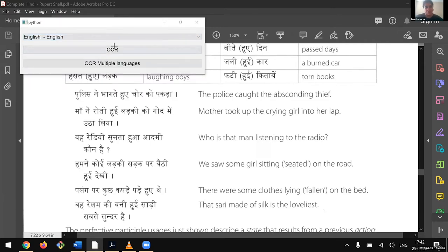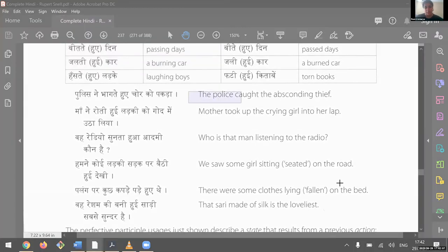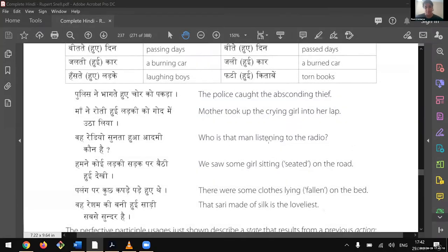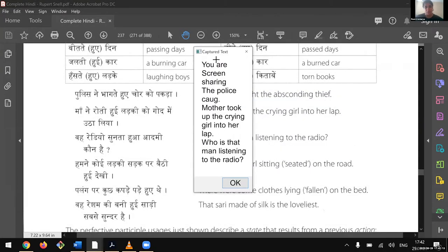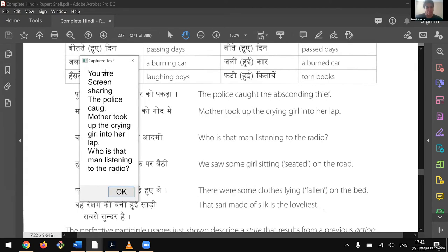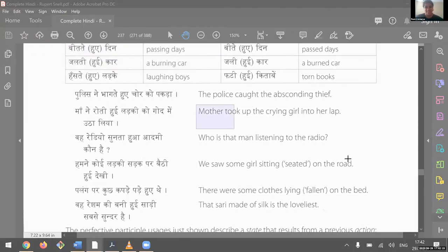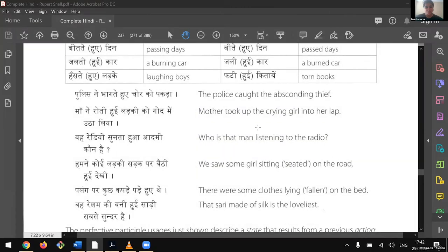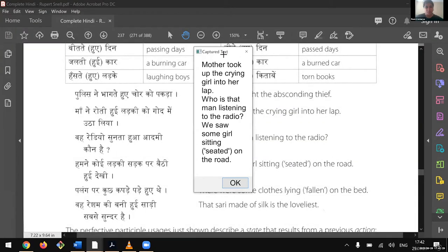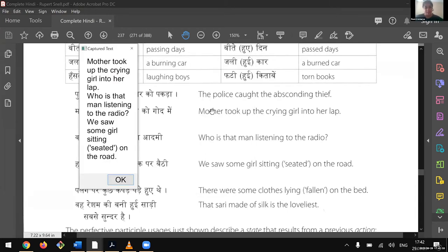Since you guys missed me showing the English demo, here I'm changing the language to English and I'm going to OCR the right column. Here we see: 'the mother took up the crying girl into her lap,' 'who is that man listening to the radio,' 'we saw some girls seated on the road.' It performs well for both English and Hindi, which already outperforms many other OCR software that can only hyper-recognize Latin languages.